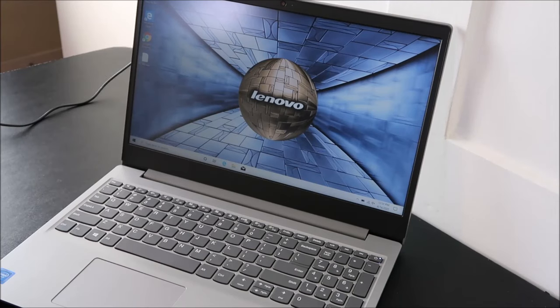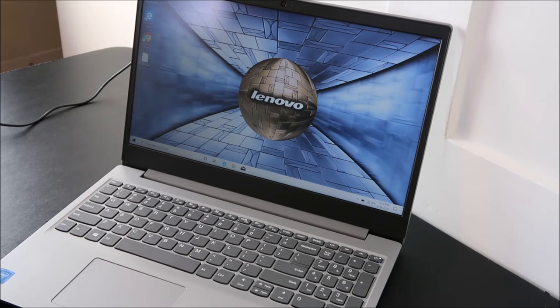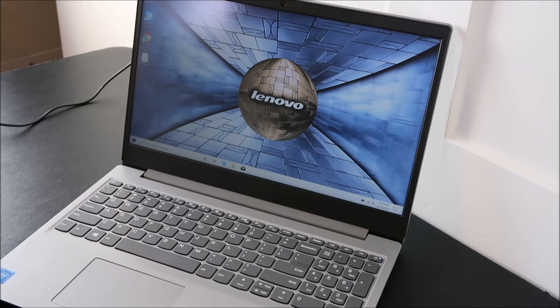Hey guys, bringing you another do-it-yourself computer video today. I have a Lenovo laptop here and the problem I'm going to show you how to address today is a battery error.